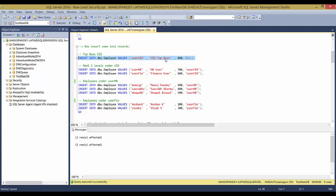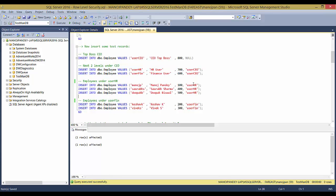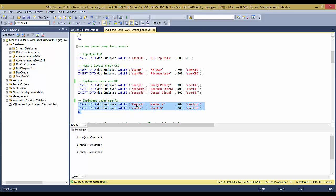I'll insert some test records. First the record for the CEO — his name, salary, and since he's the top boss he has no manager, so that's NULL. Then records for the two department heads, HR and Finance, whose manager is the CEO. Under HR I'll insert employees Manoch, P. Sorgas, and Deepak P. Under Finance I'll insert employees Kashav K and VHS.